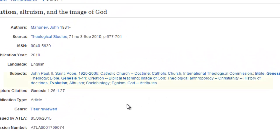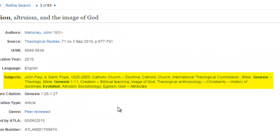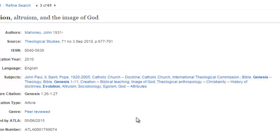It can also be helpful to look at the subjects here and see if there's a category that fits what you're looking for. This will help you to know the right terminology to search for in the database. Clicking on any one of these subjects will run a search for that particular subject.